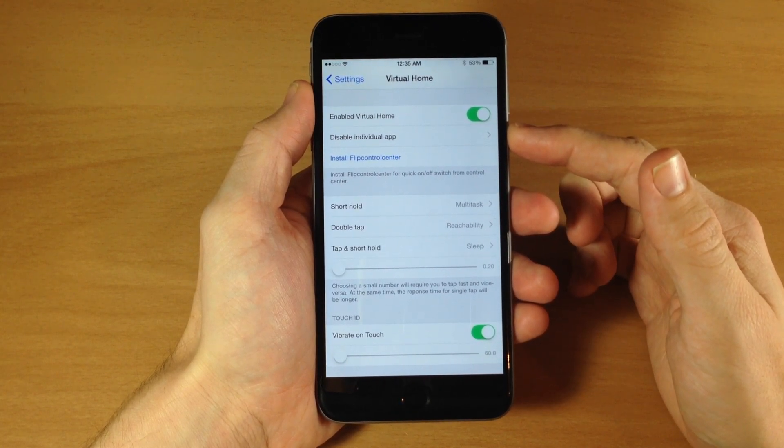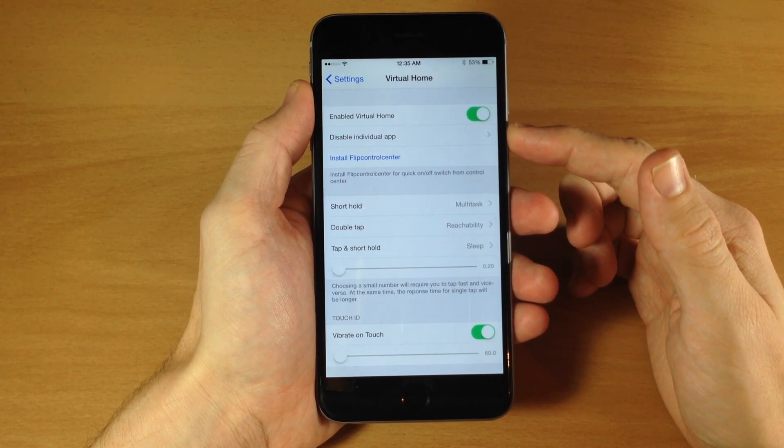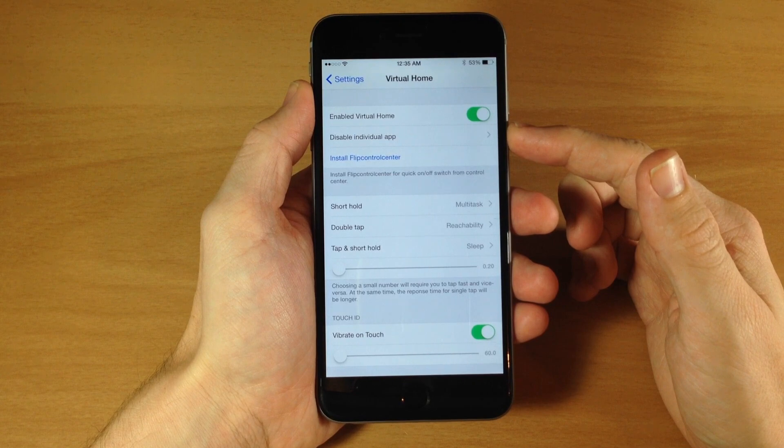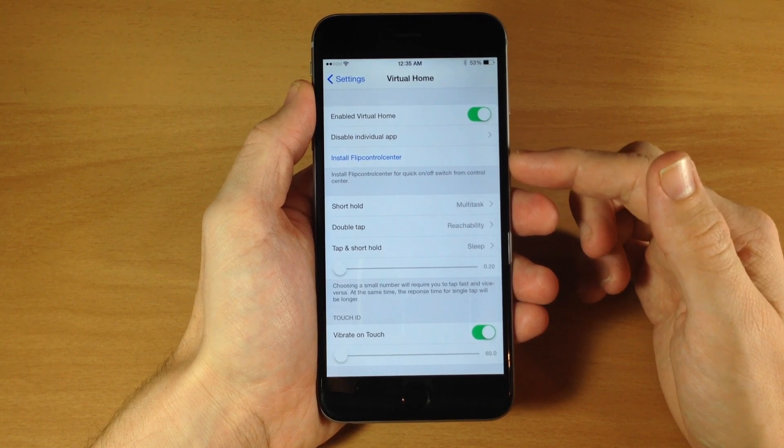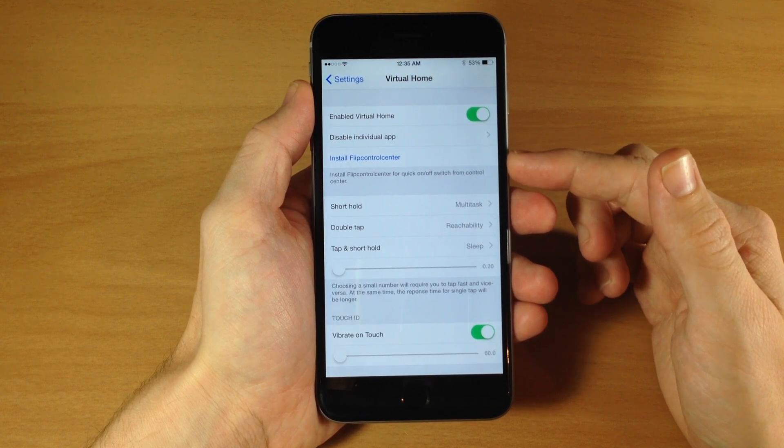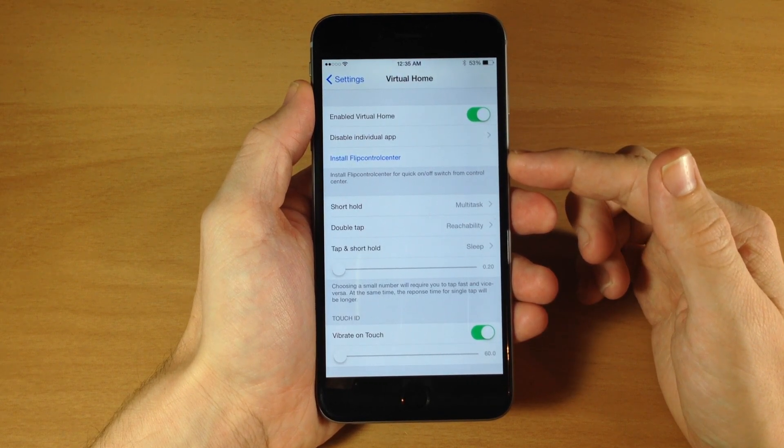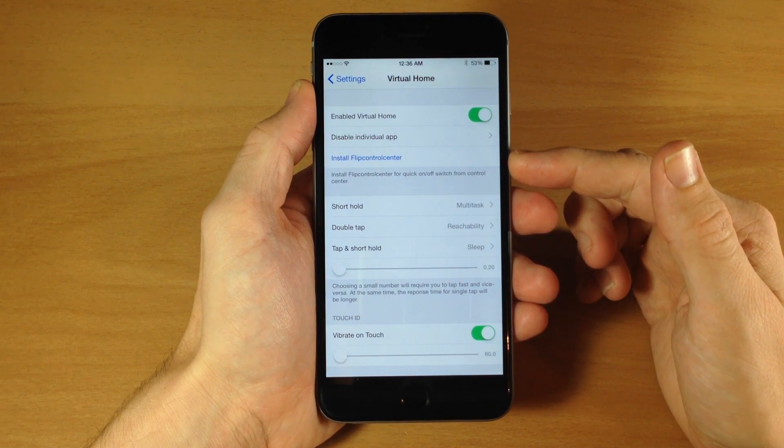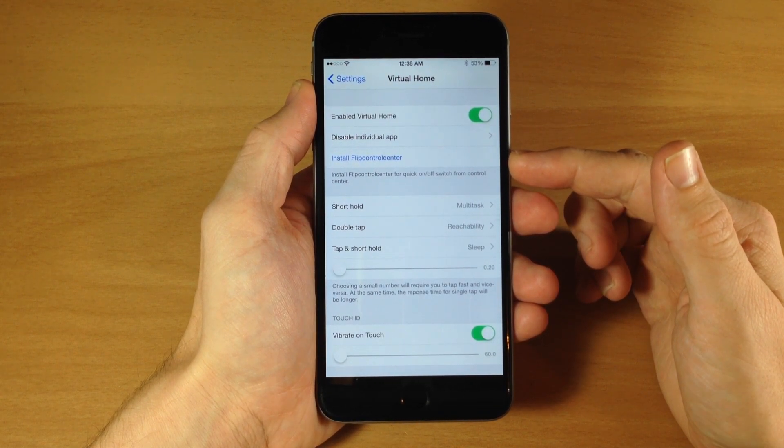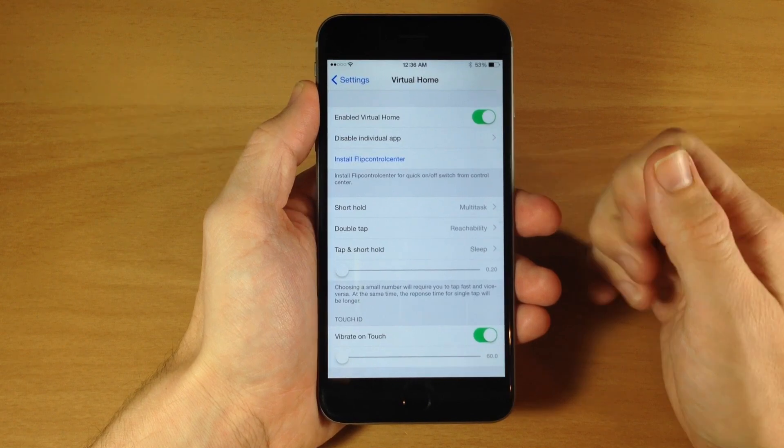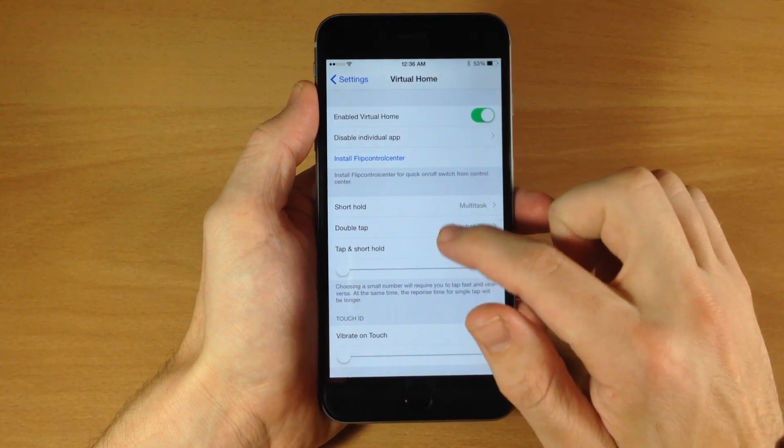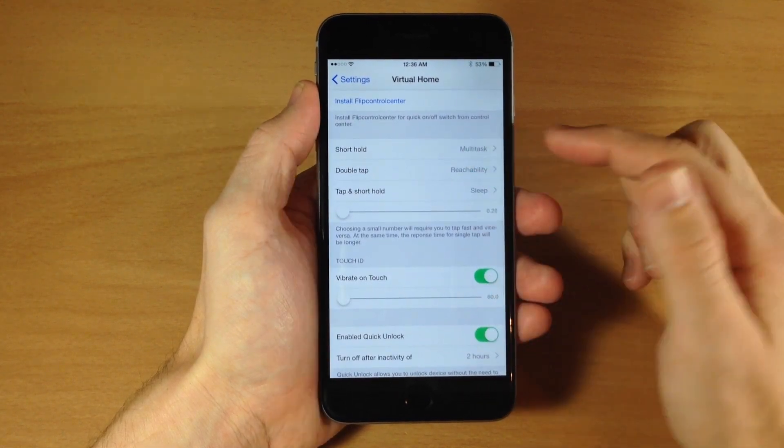Now right here you can actually install Flip Control Center which will give you a quick on off switch from the control center. If you want to do that just tap on that.